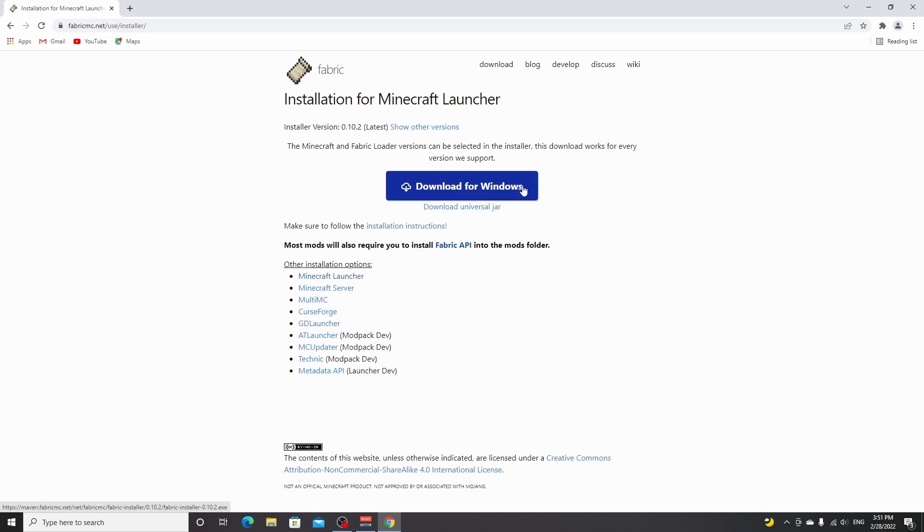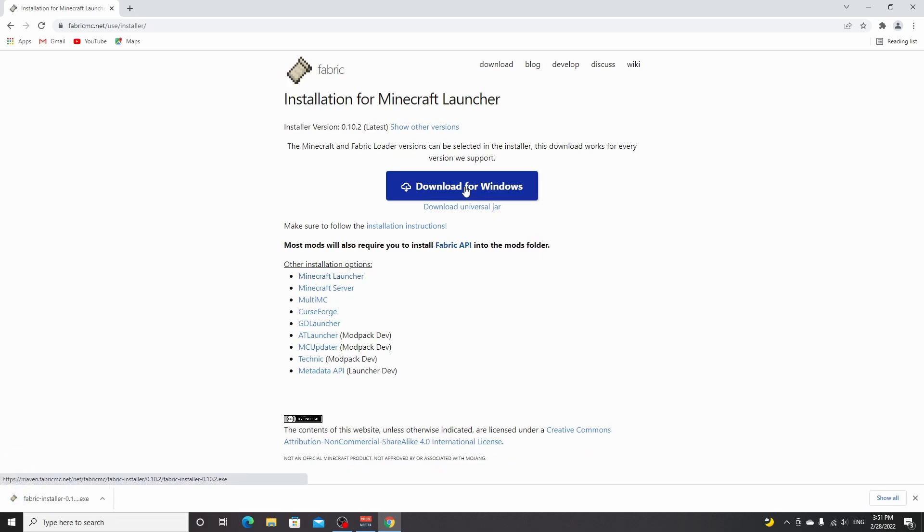Now if you're on Windows, obviously you're going to click download for Windows. If you're not, you're going to download the universal jar. I'm on Windows and most of you will be too, so just click download for Windows right here. This will download an installer.